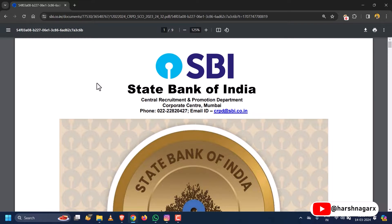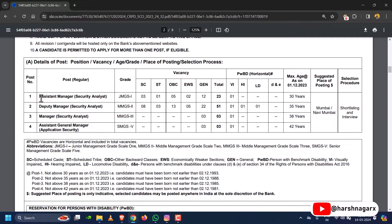The recruitment I am showing you is from SBI, State Bank of India. Although the recruitment date has passed, you can get an idea of what type of job roles a SOC analyst plays in the government field, and what the requirements and salary are that a SOC analyst gets from the government.